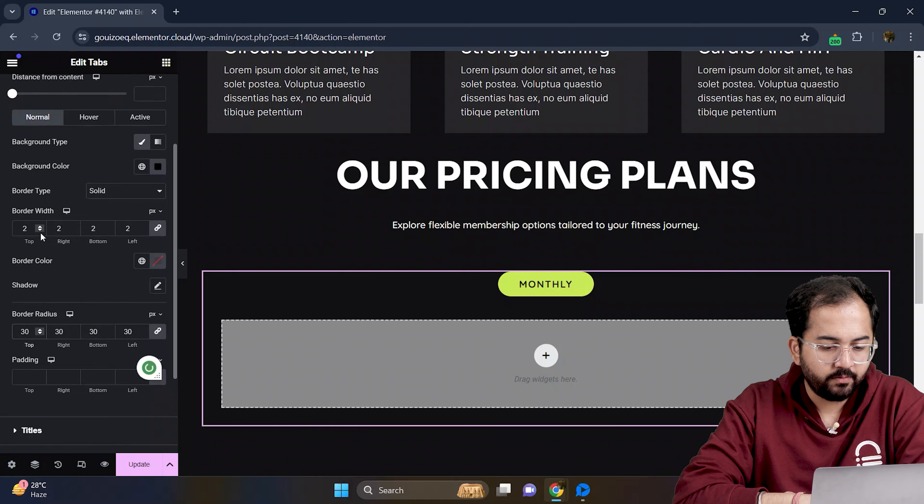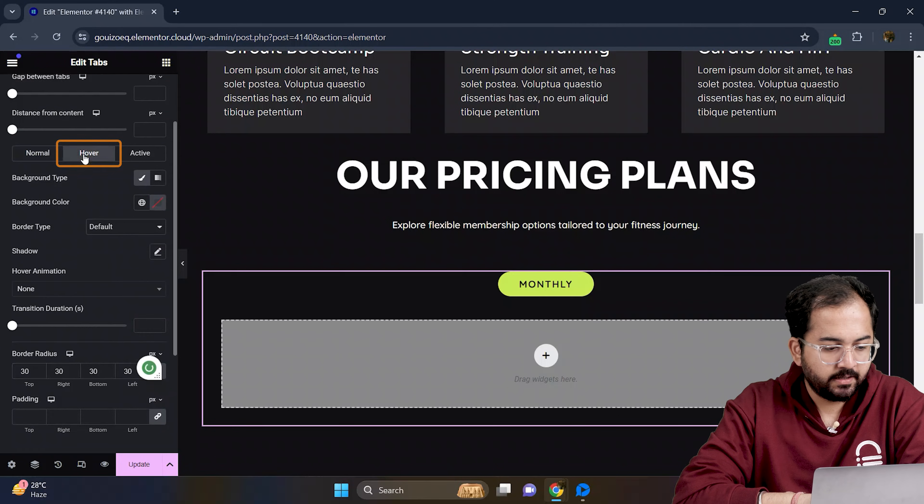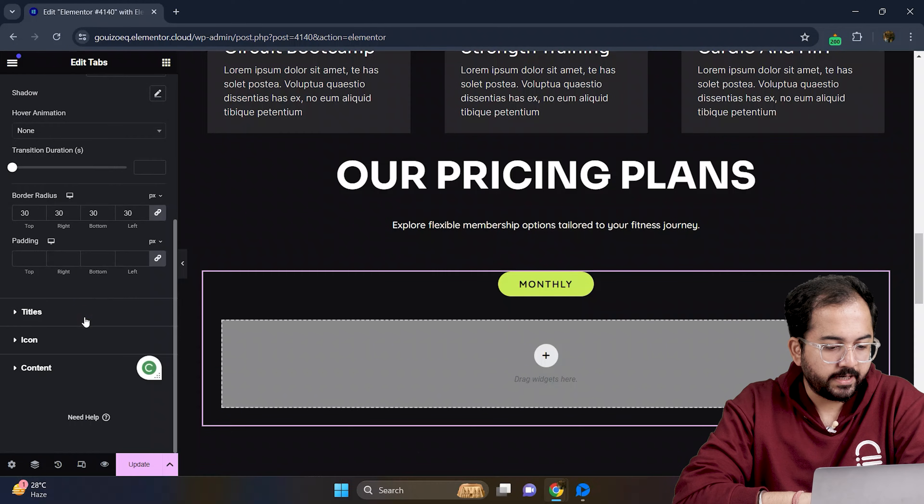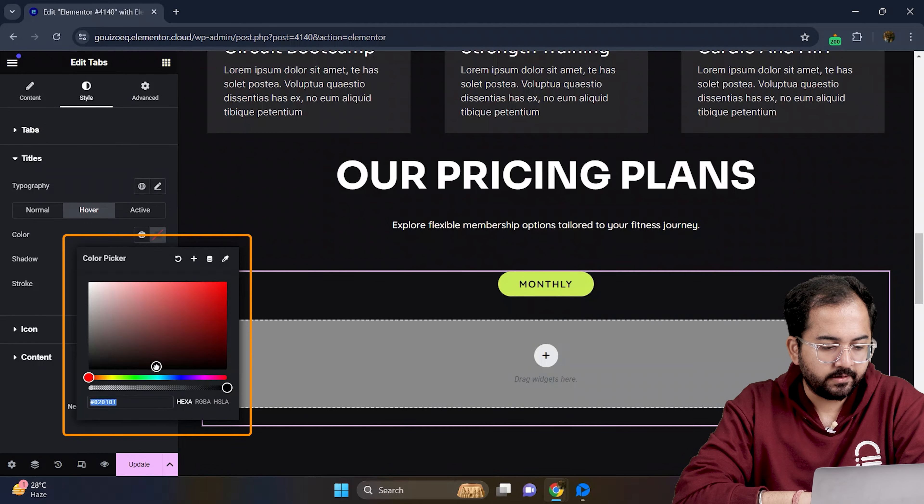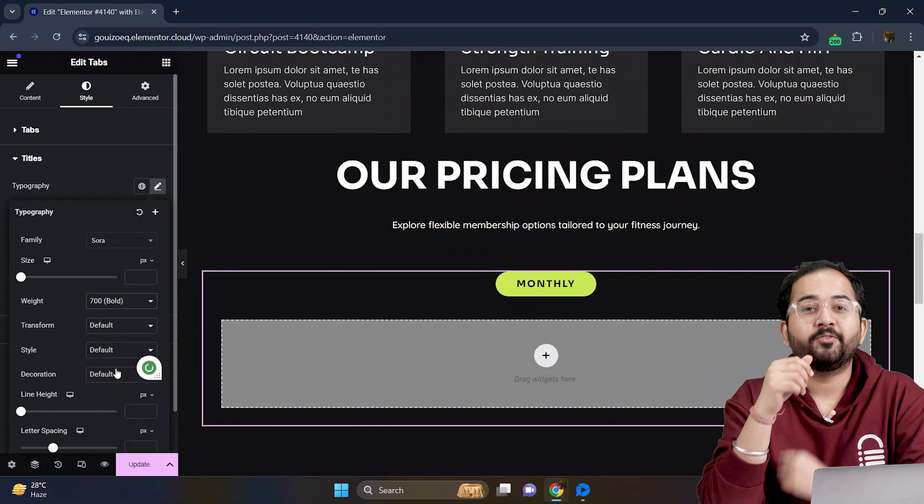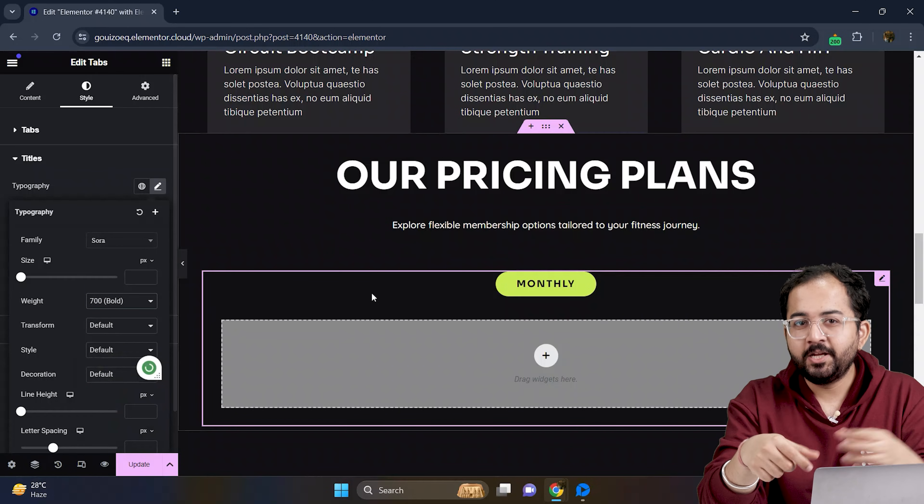Next I will move to hover settings and set the background color to this shade and under titles I will change the text color to white. There you go, the tab is looking good.